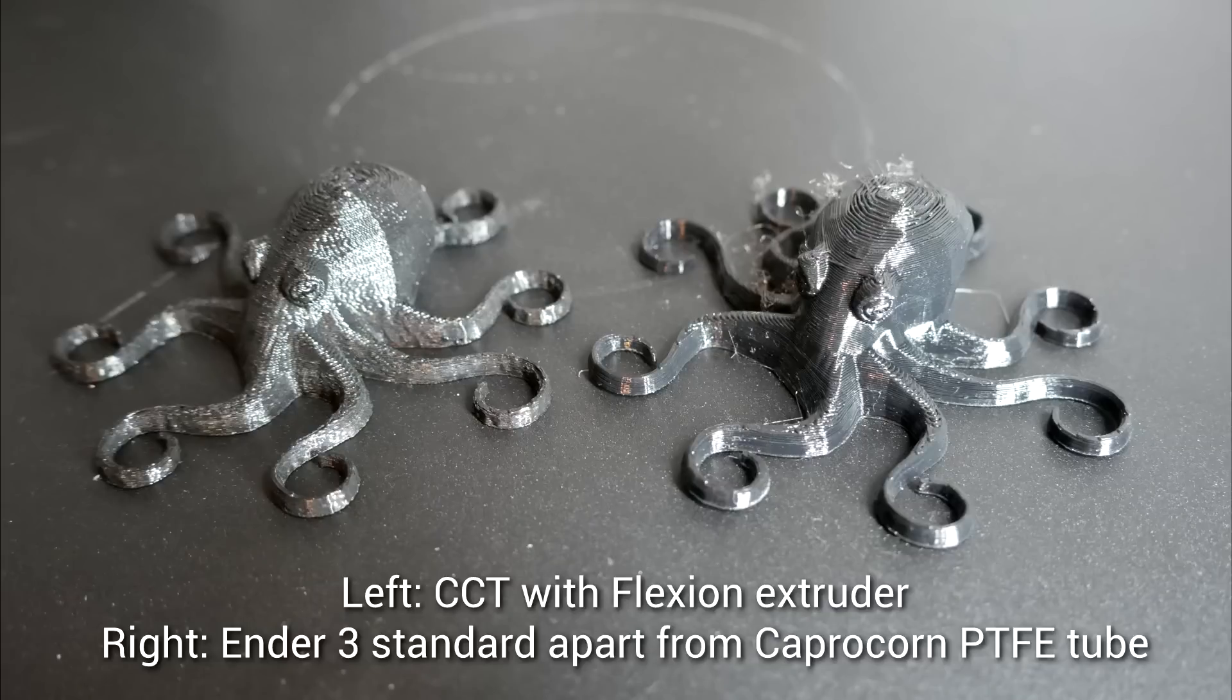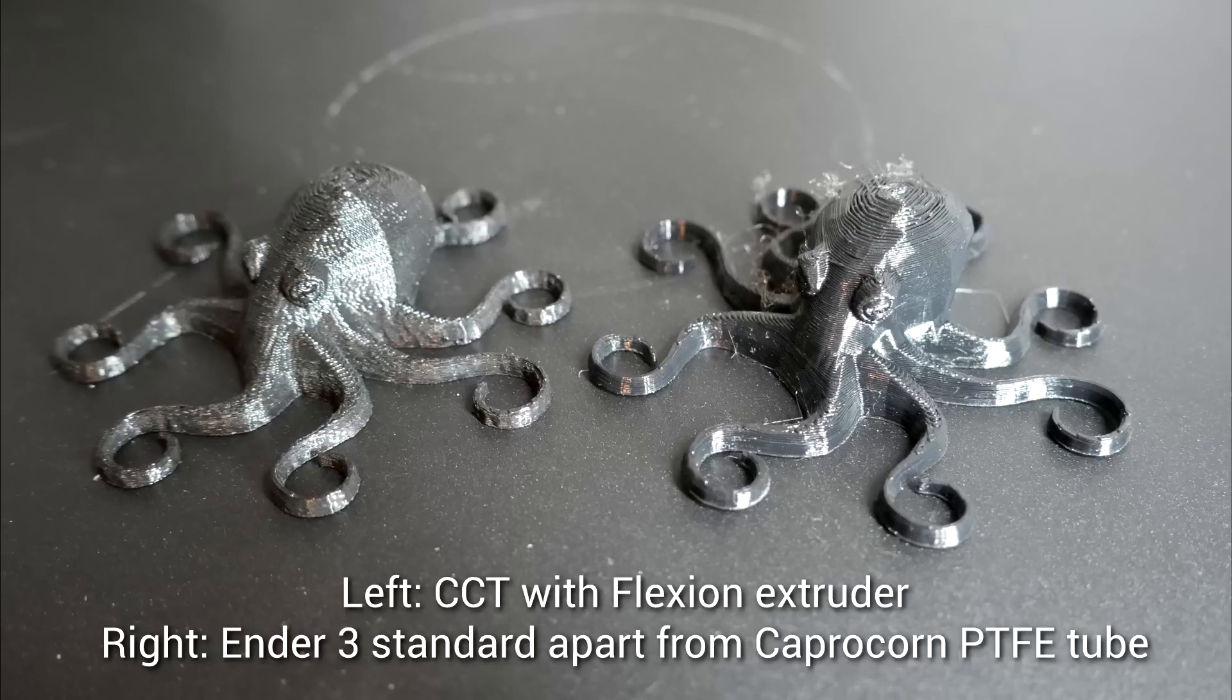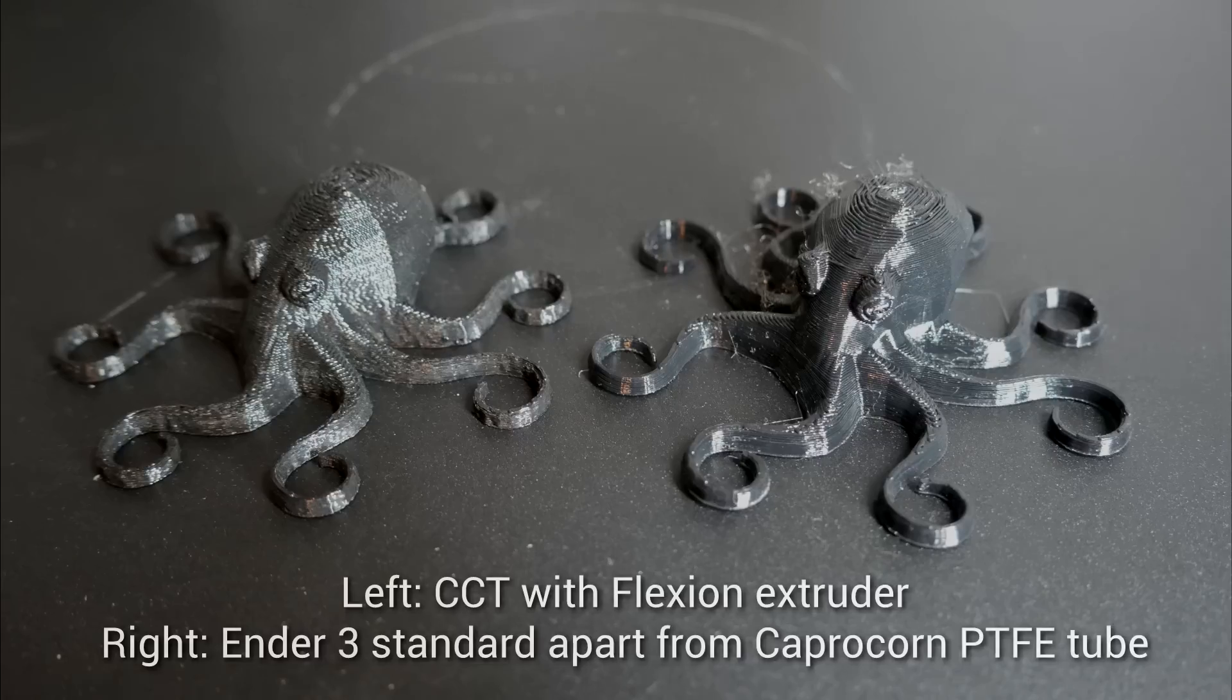I then ran a Flexi Octopus benchmarked against my Cocoon Create Touch with a Flexion extruder, and the results were also quite good at 40 millimeters per second.